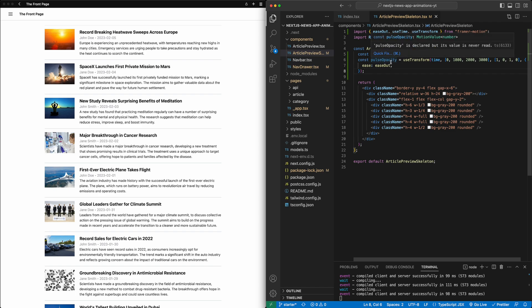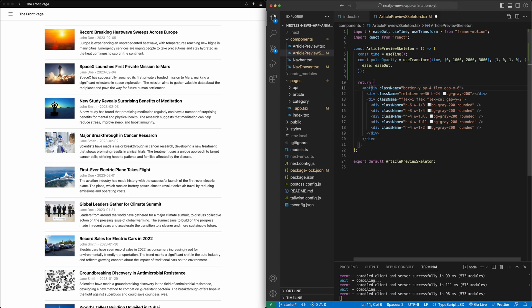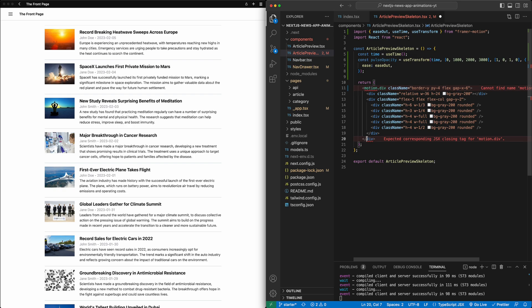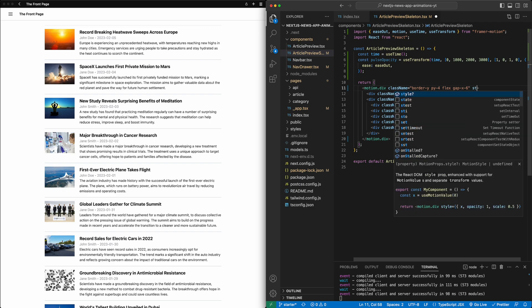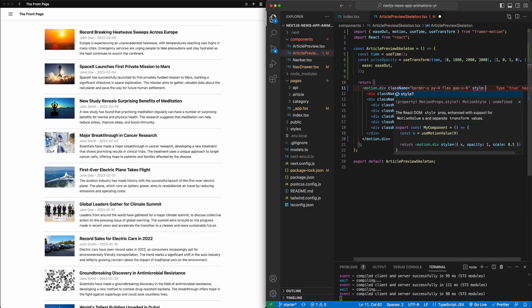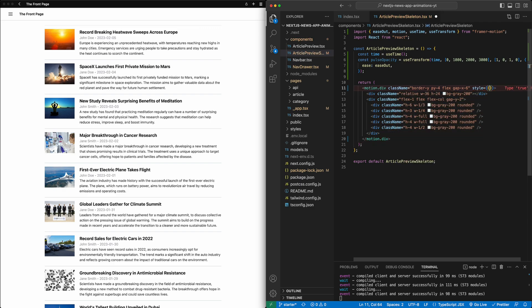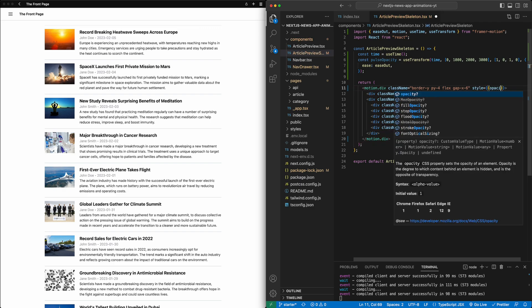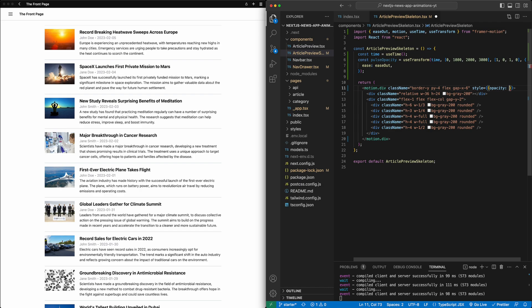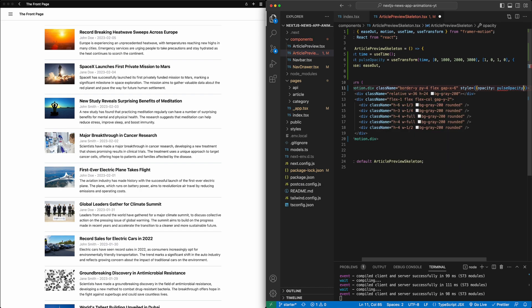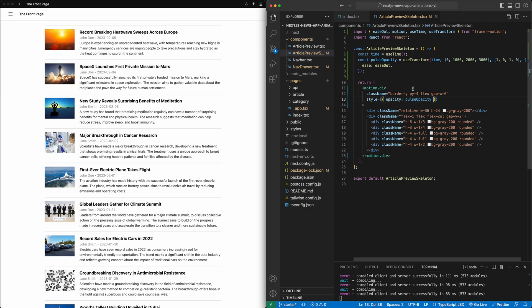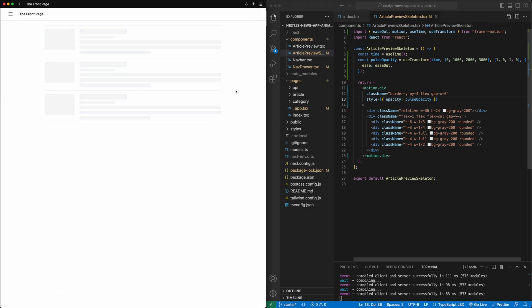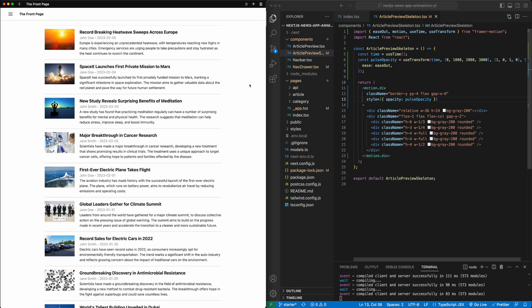Great. And so with that, we have this pulse opacity value. So now we just need to attach it to the div. In this case, I'm just going to attach it to the overall div. First, we'll make the skeleton a motion div, and we'll import motion. And then we'll simply attach the pulse opacity value to opacity of this. Now, if I save, if I refresh the page, you'll notice now that the skeletons are pulsing as we expected. So great. That's one thing.